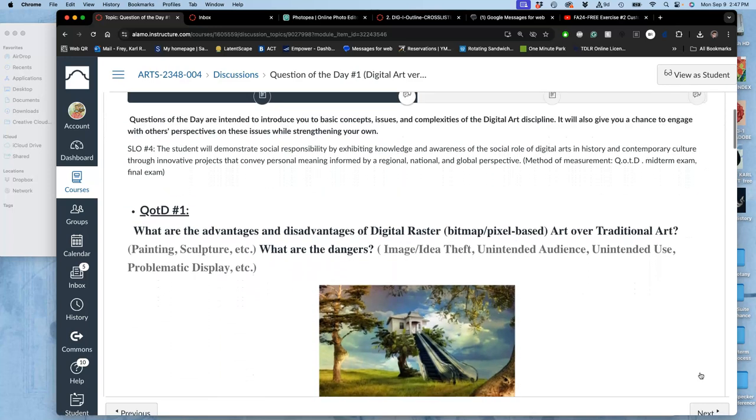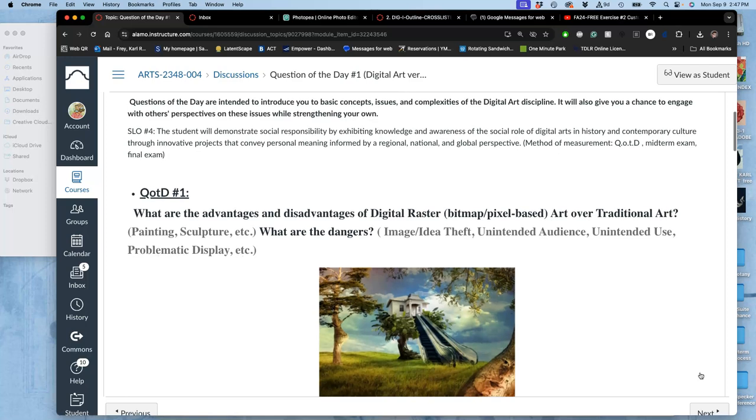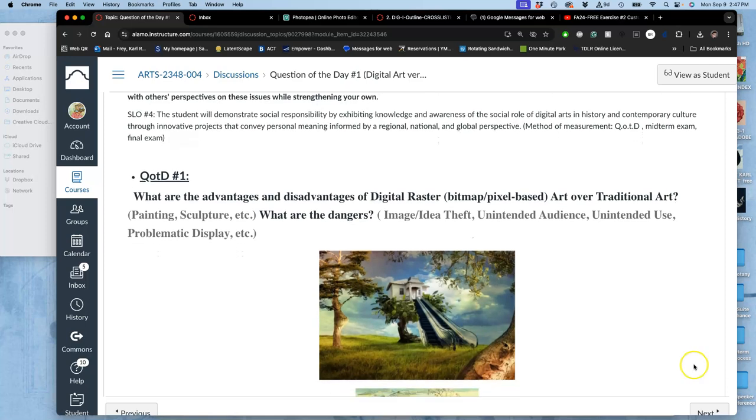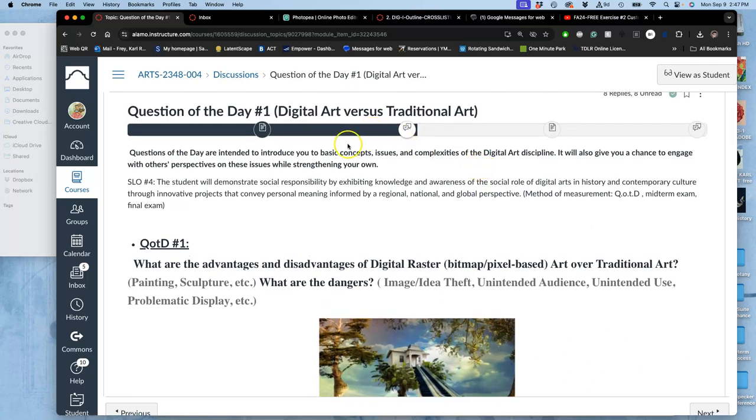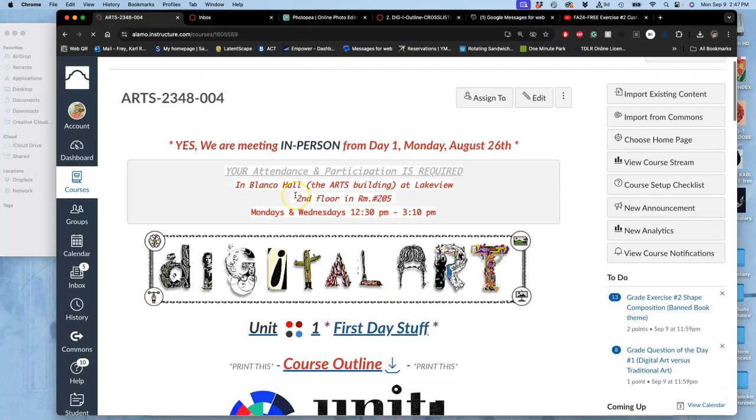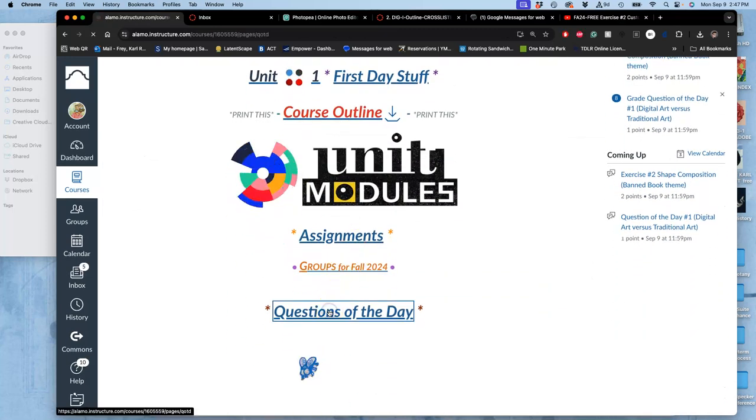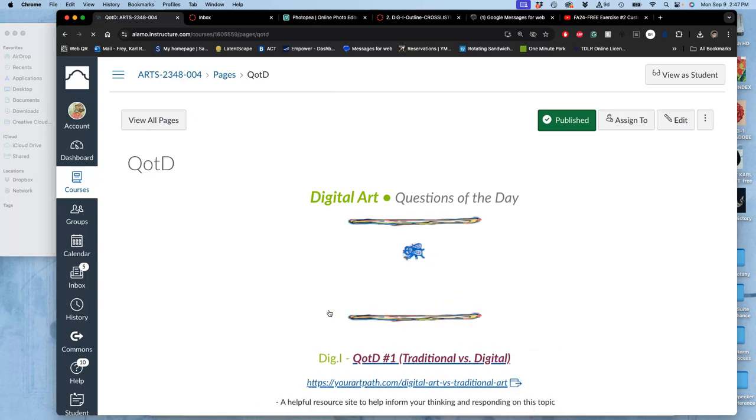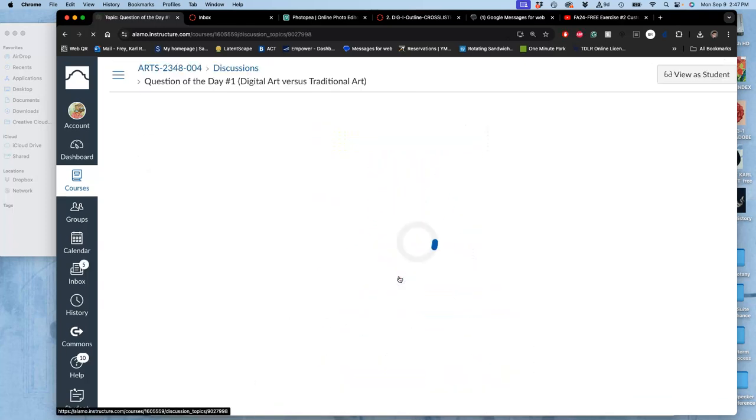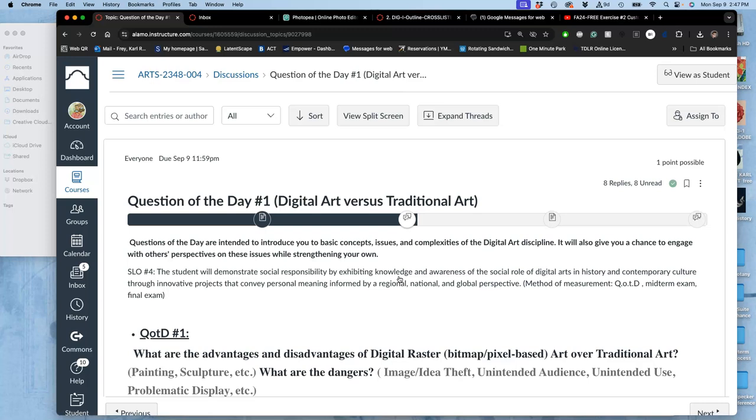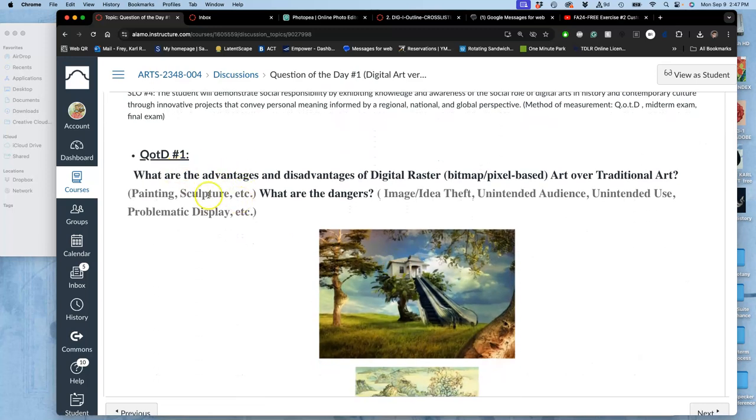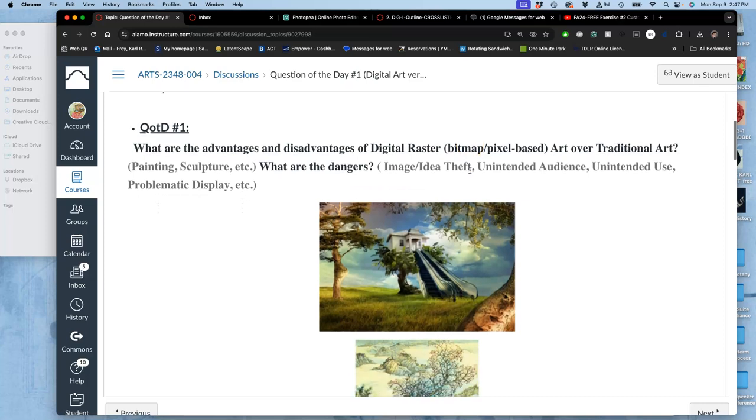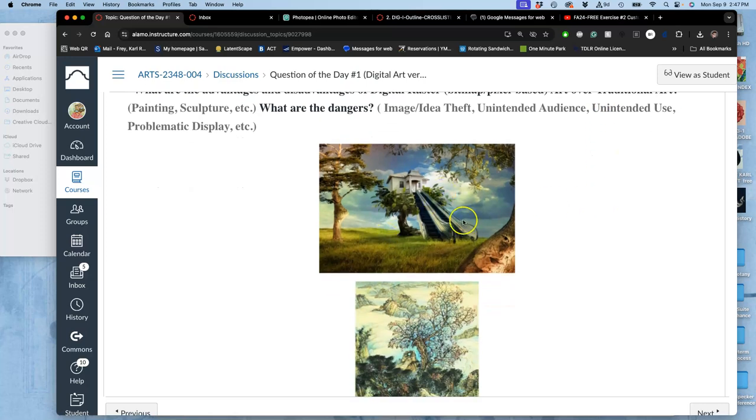Yeah, and for assignment one, you'll need your sketch and your picture. So before we get there, I ask you to do question of the day one. So this is of just four questions of the day we have for the semester. If you want to skip right to it and not do it through the unit module, you can see them on the homepage right underneath our groups. And so our first one, question of the day one, you want to put something in there by 11:59 tonight so that you get started on this. What are the advantages and disadvantages of digital raster art? So this is pixel-based images, these kind of images that we're going to be compositing over traditional art.